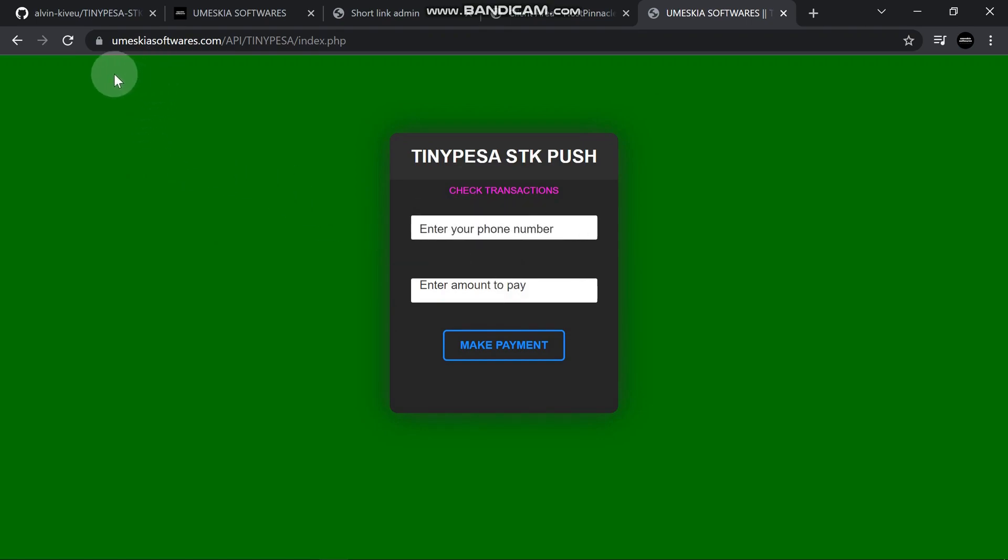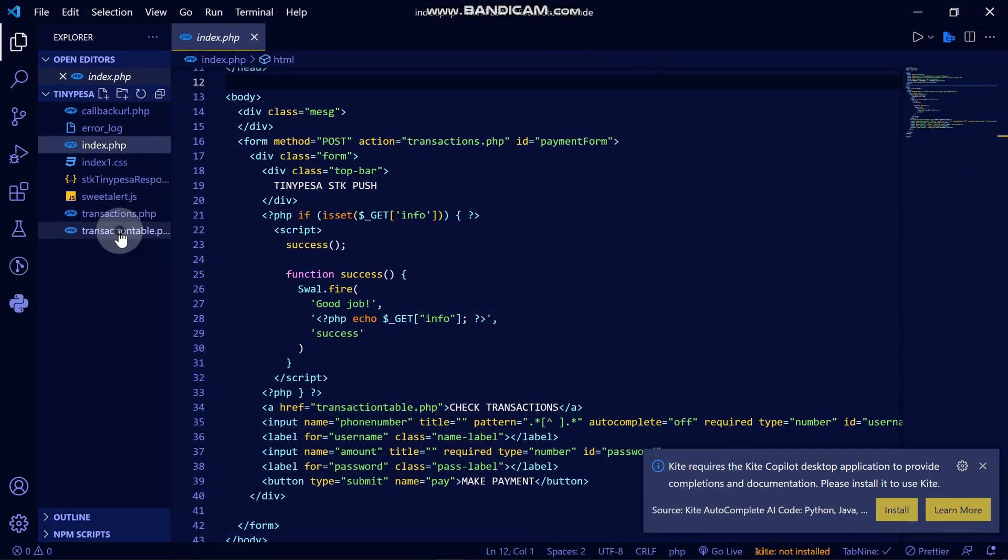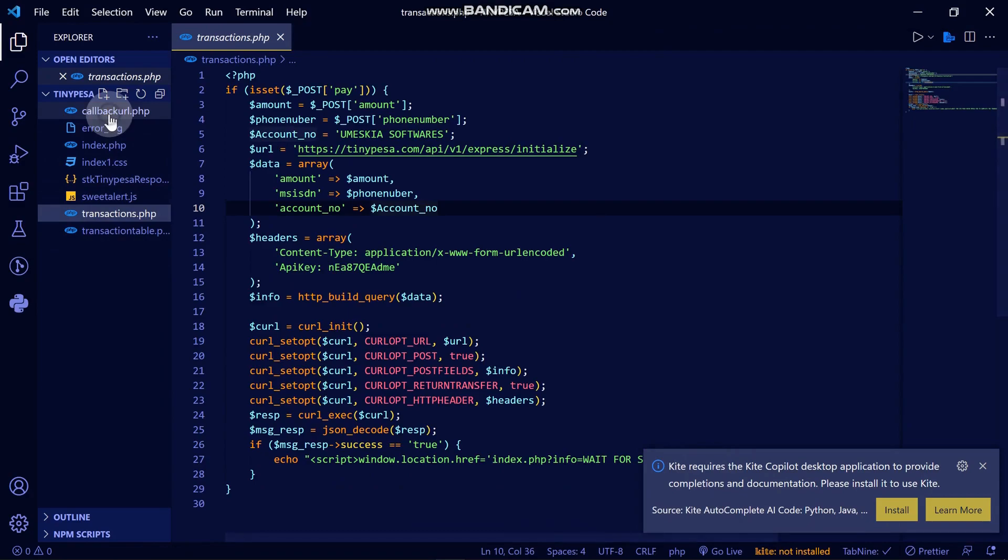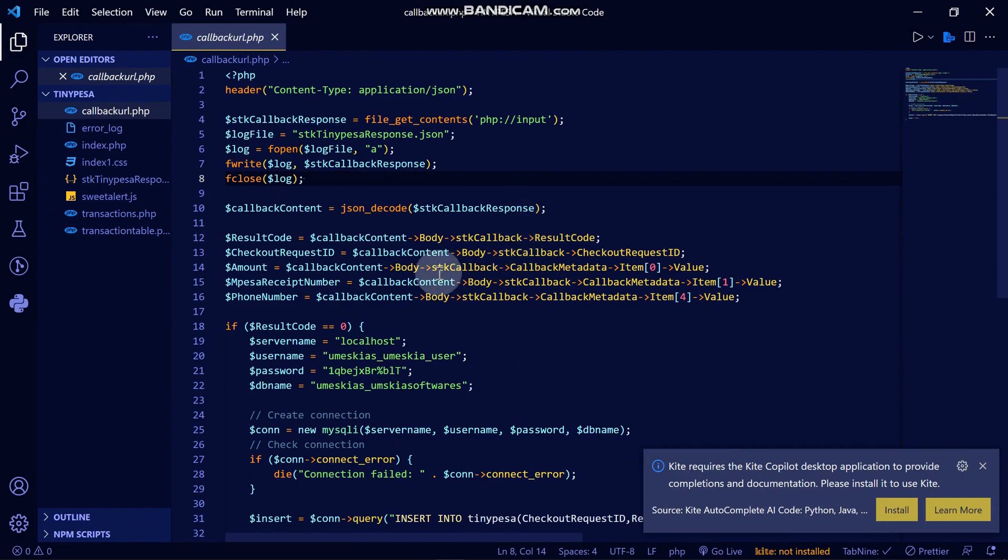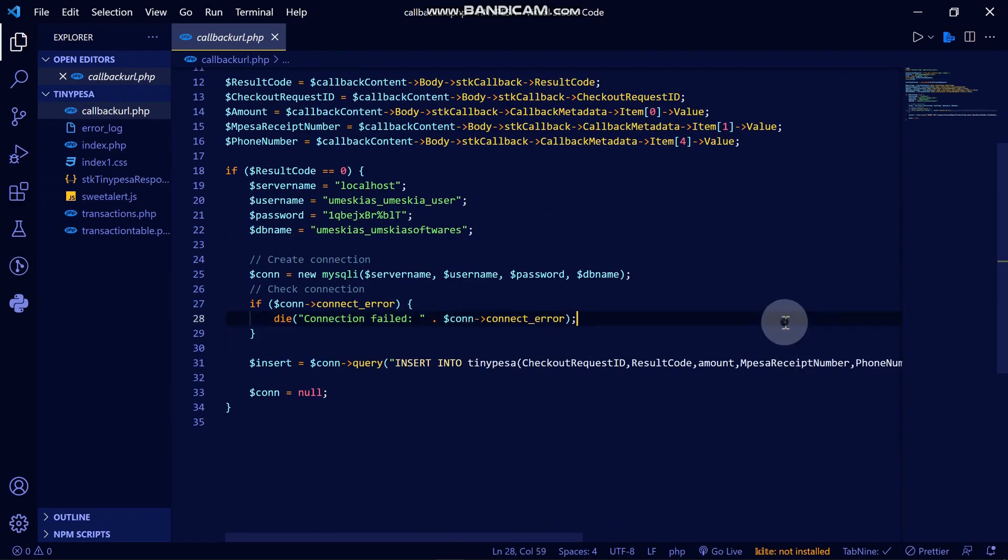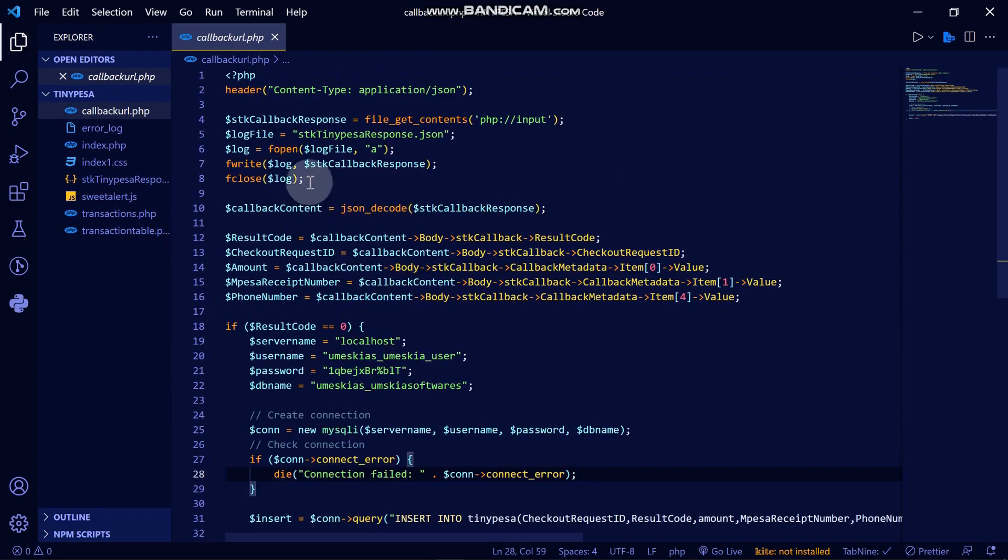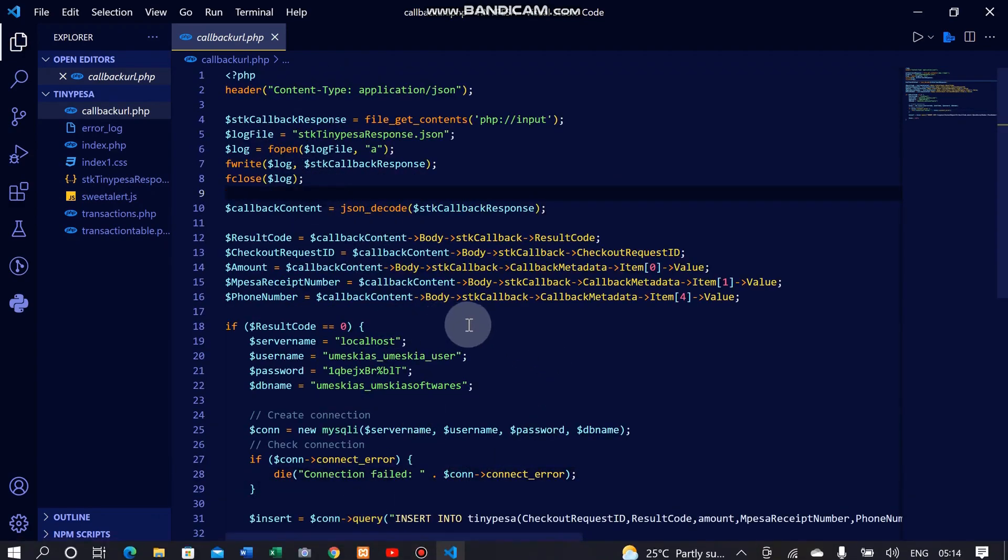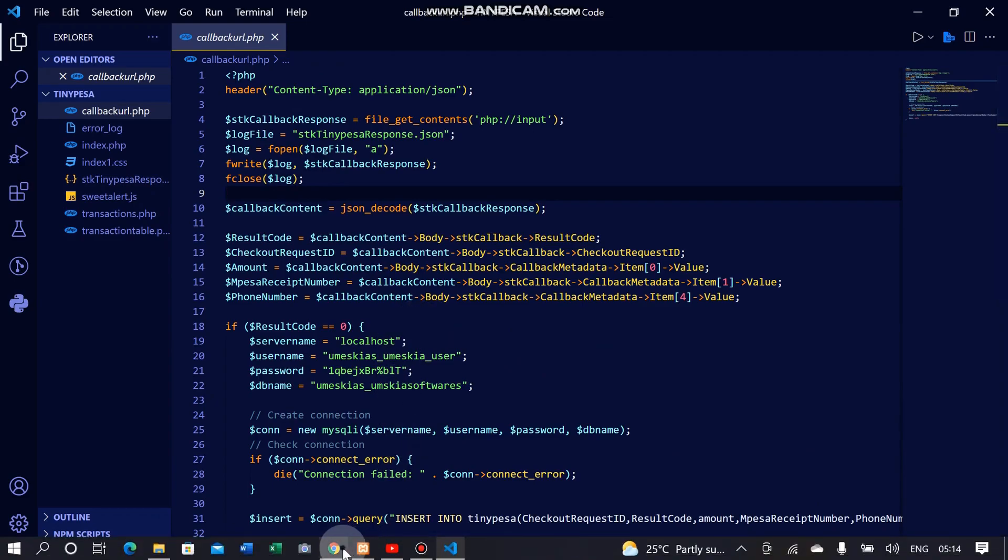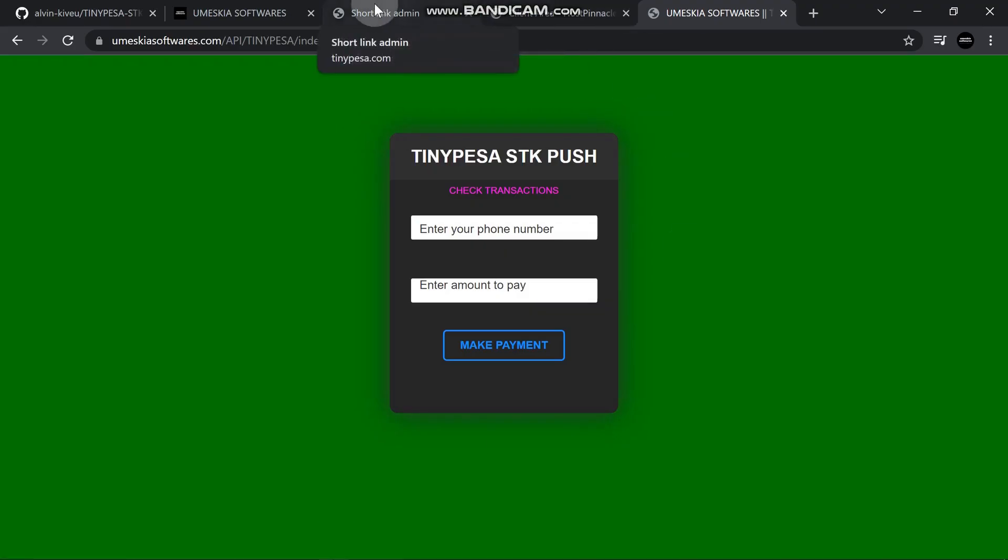I've added a callback URL. This callback URL is where, when each and every transaction has occurred, if it's successful, it will store it in a database. It will send the details here. If you want to set your callback URL, you need to log in first into your account.